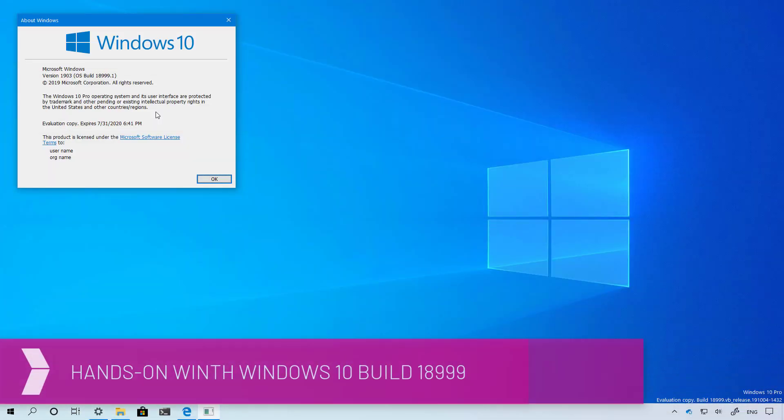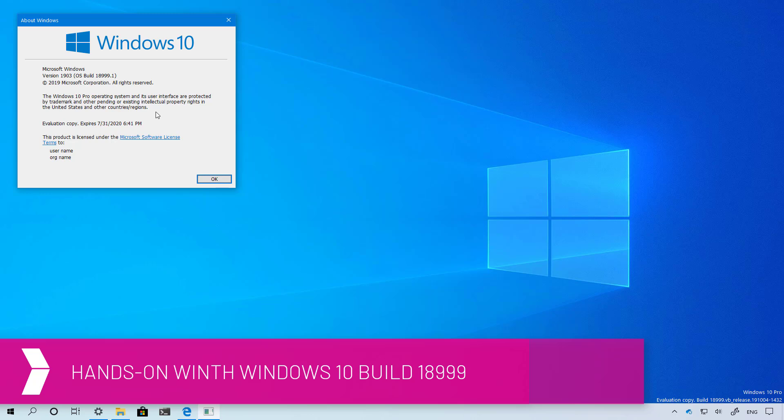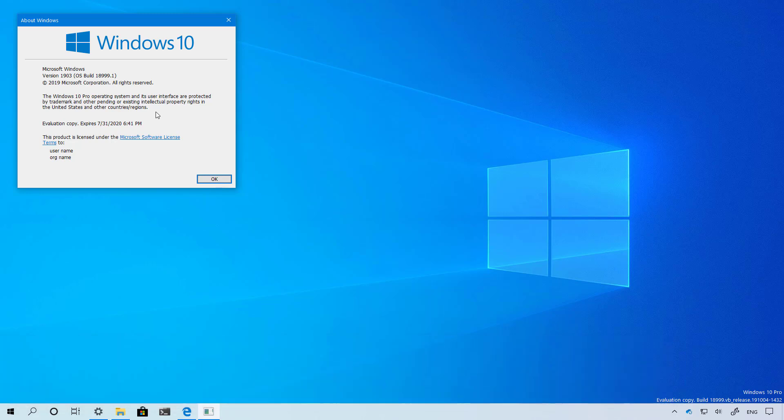Hello everyone, in this video we are going to look at the new features and improvements from Windows 10 build 18980 through build 18999. These previews are part of the Windows 10 20H1 update arriving sometime in Spring 2020. We have a few changes to cover so let's get started.